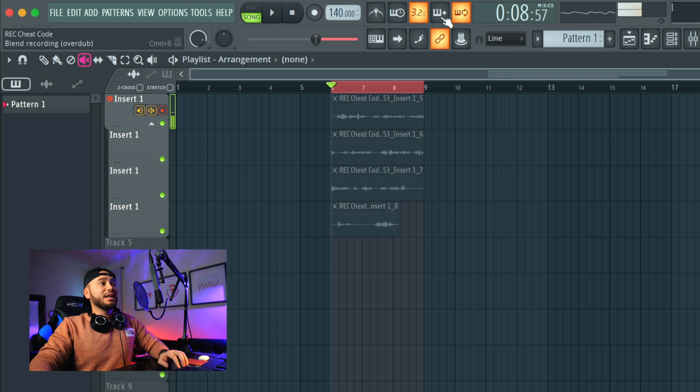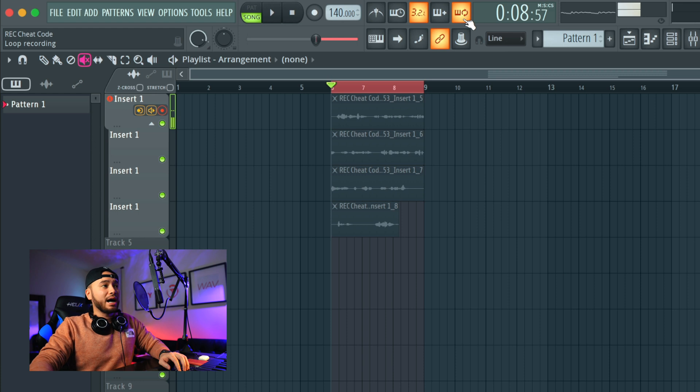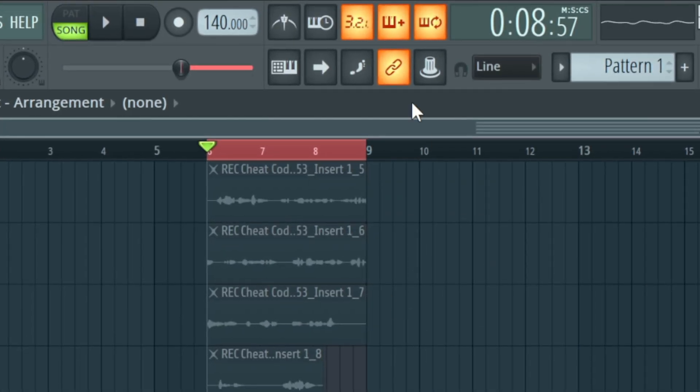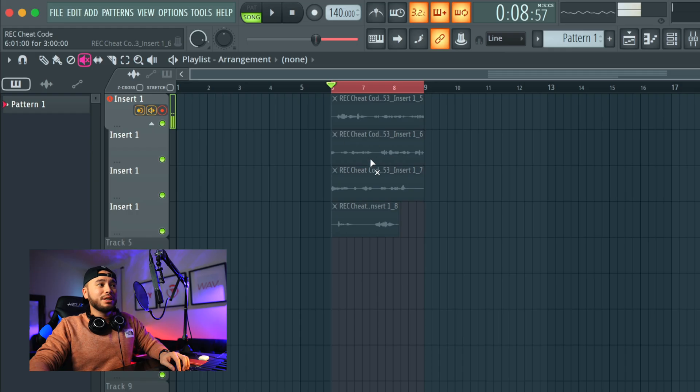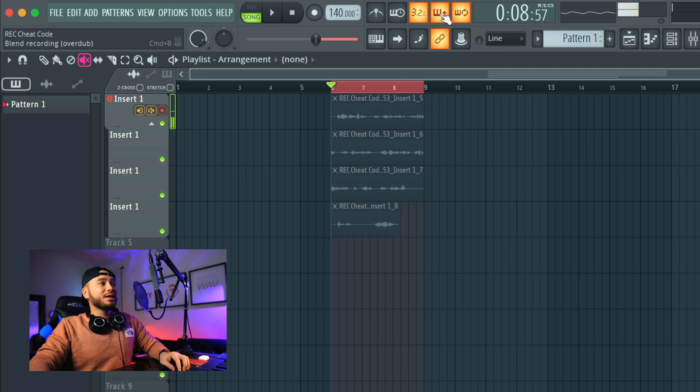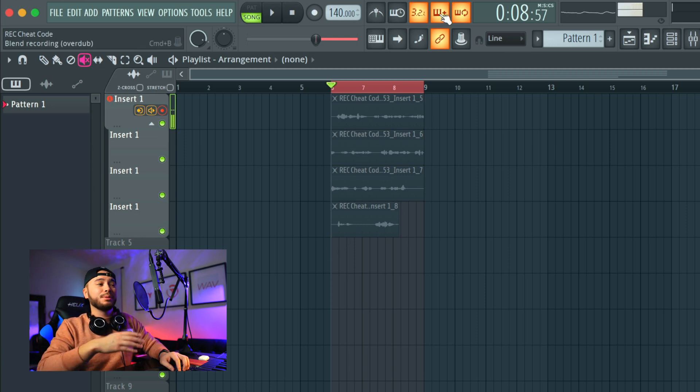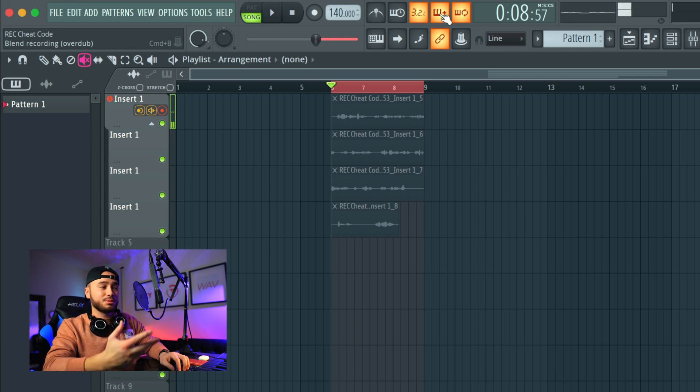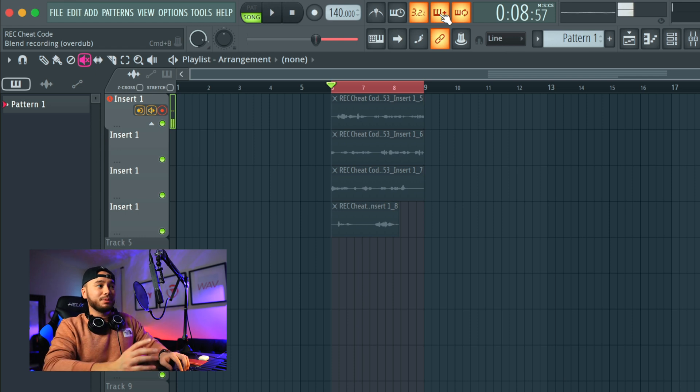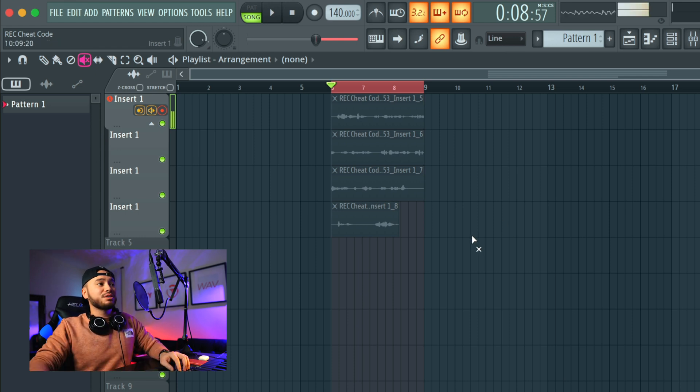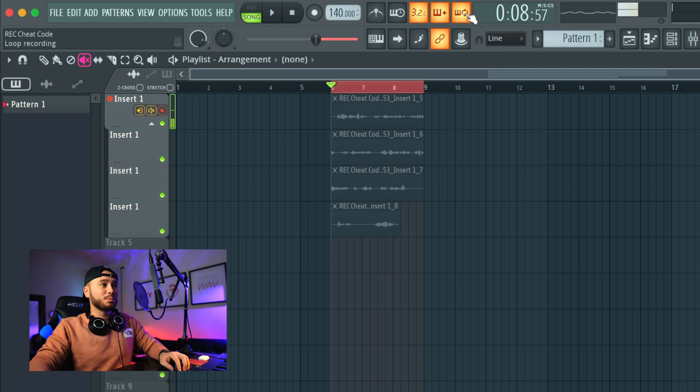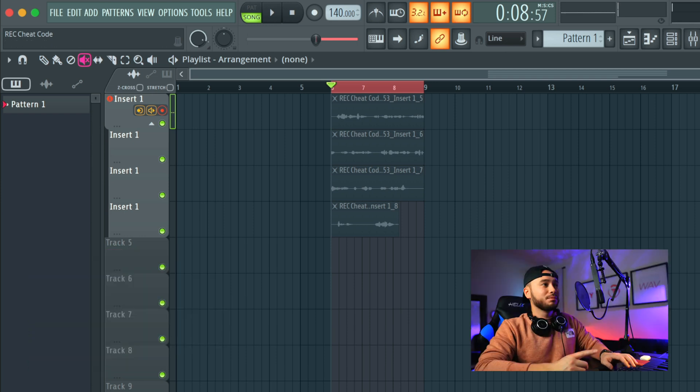In addition to having loop recording on, there's blend recording. As you know, with loop recording, it muted each previous vocal take. If blend recording is on, it's not going to mute each previous vocal take that was recorded. For example, if I press the record button while the loop recording and blend recording is on, countdown.